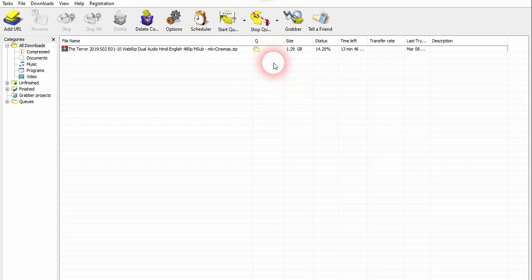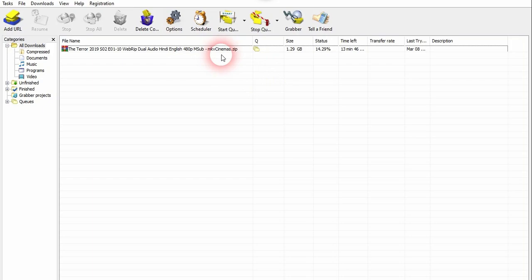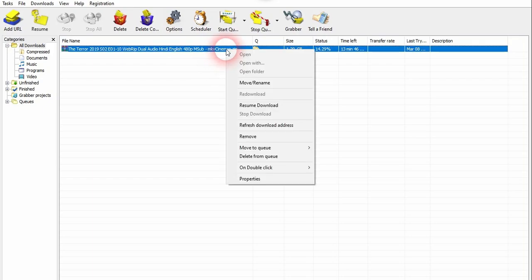We have to download from the percentage we have reached. So let me show you how to resume this download. For the first step, you have to right-click on the file and choose refresh download address and click OK.